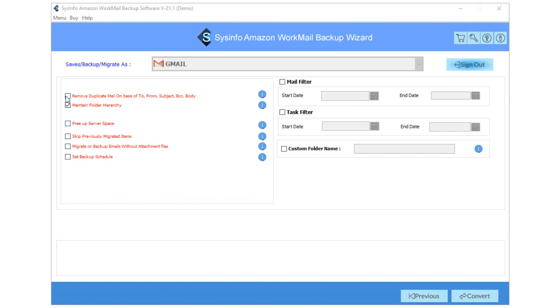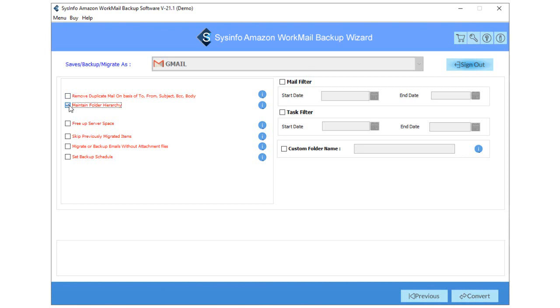Check the Remove Duplicate Mail to delete the repetitive emails from selected folders. Opt with the Maintain Folder Hierarchy feature to maintain the structure as per the previous folder.